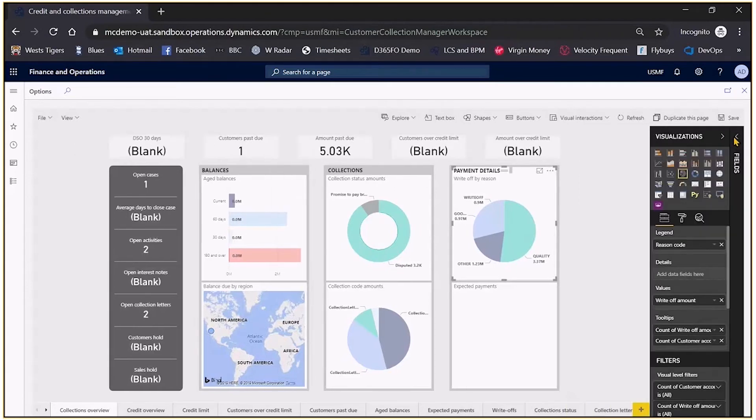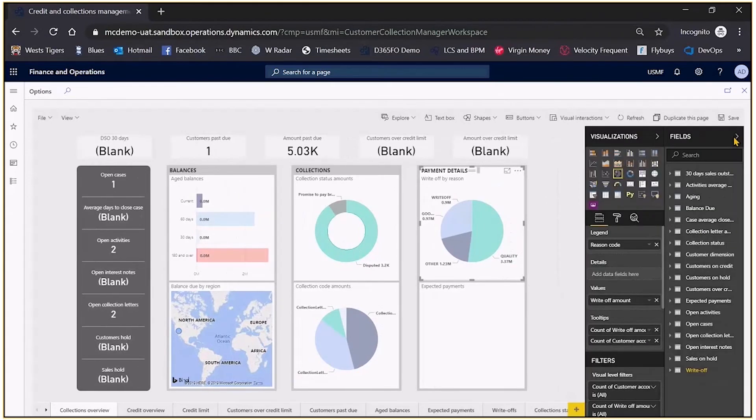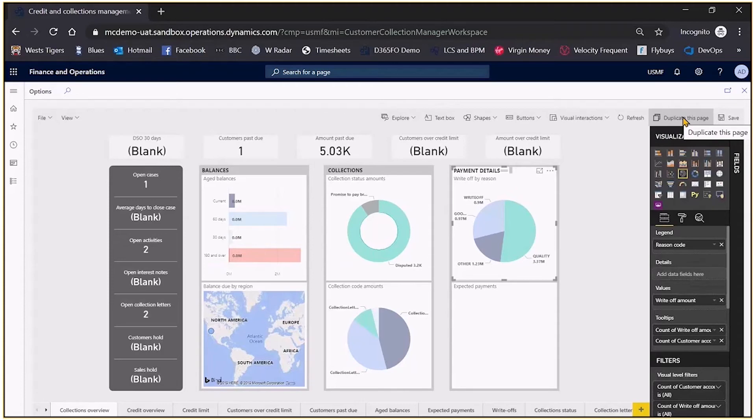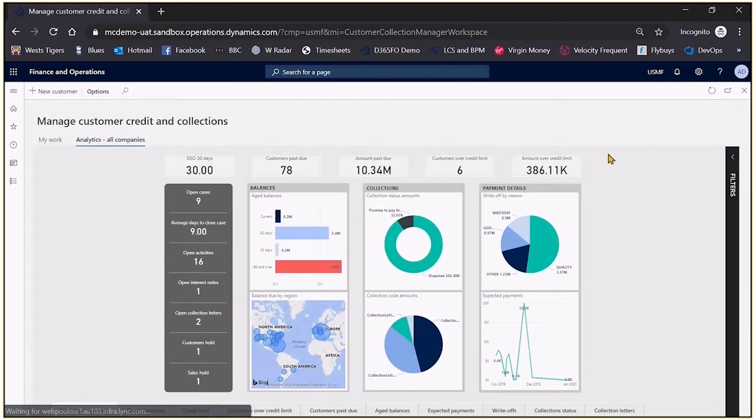Another powerful option is that I can duplicate the page. So I might want to copy it and then make changes to it. So I'll just close that down.